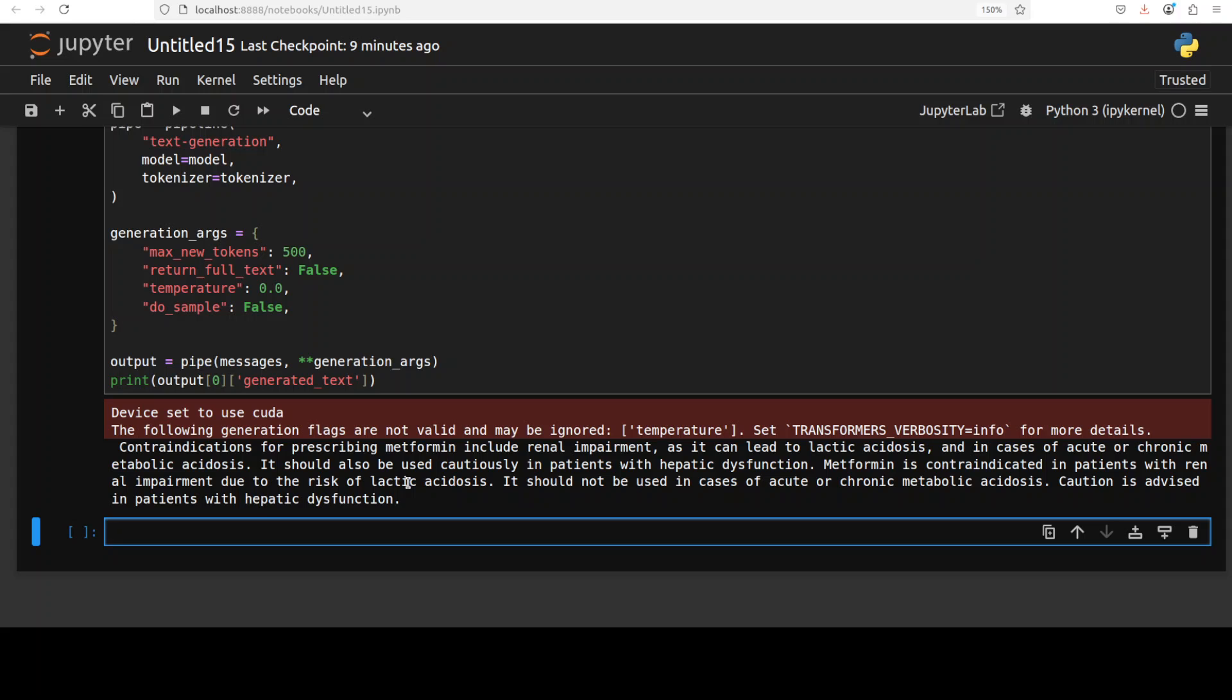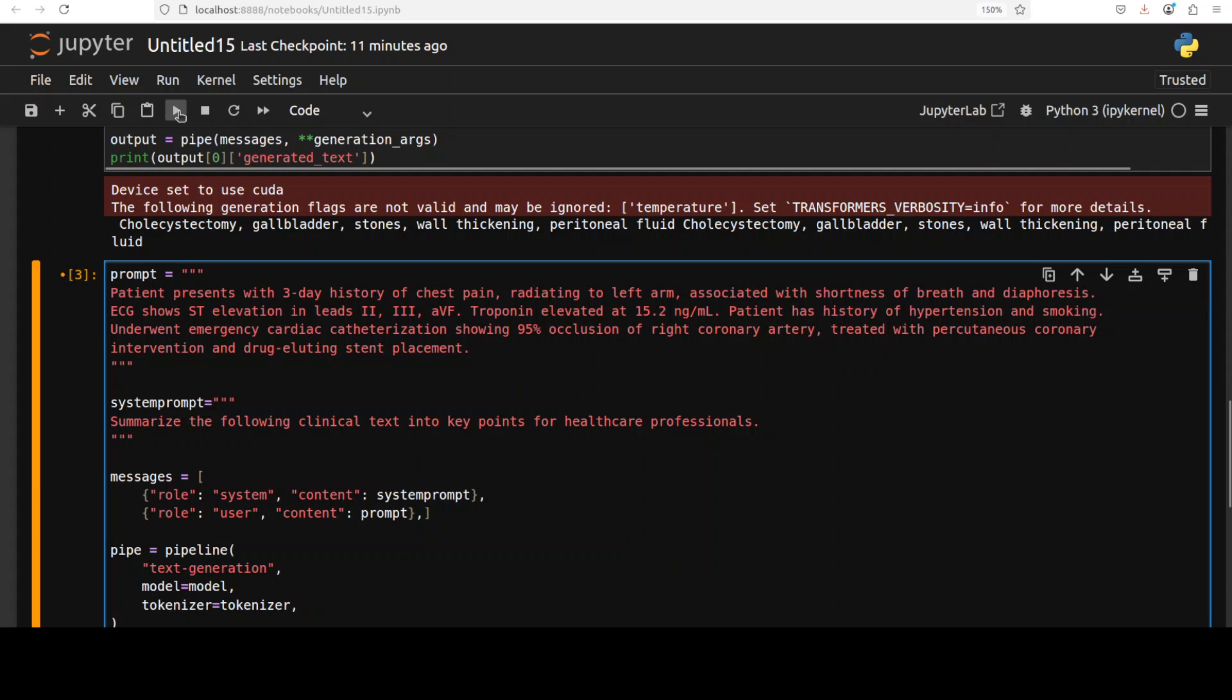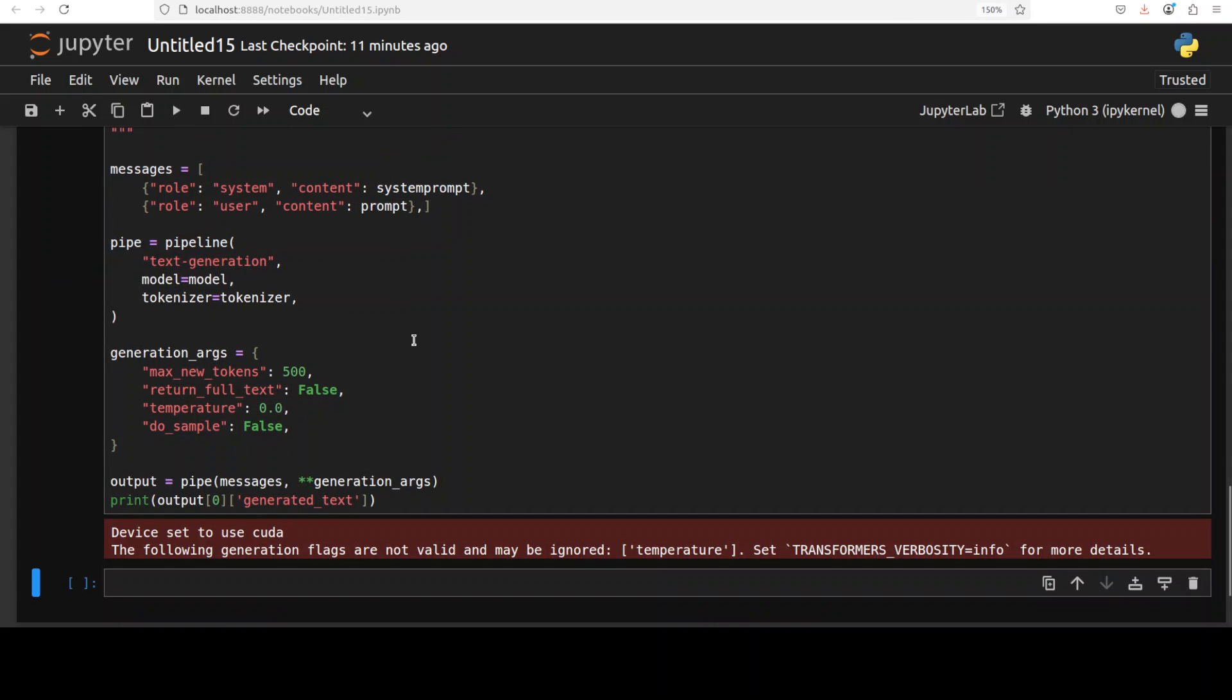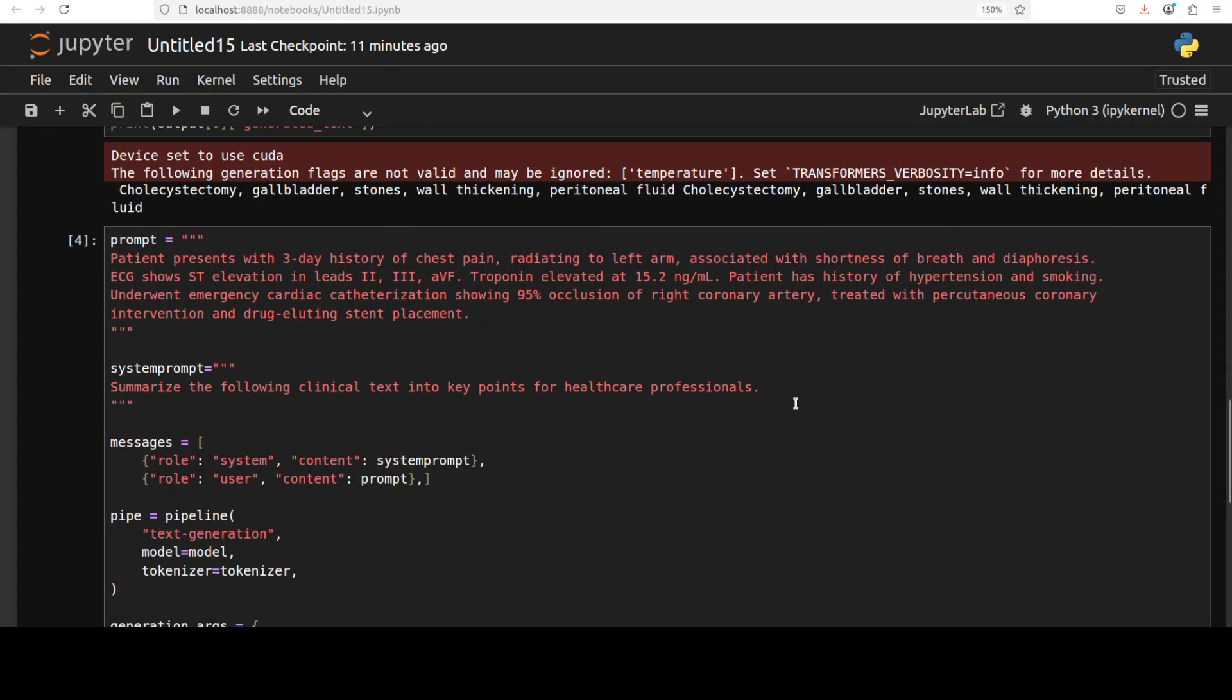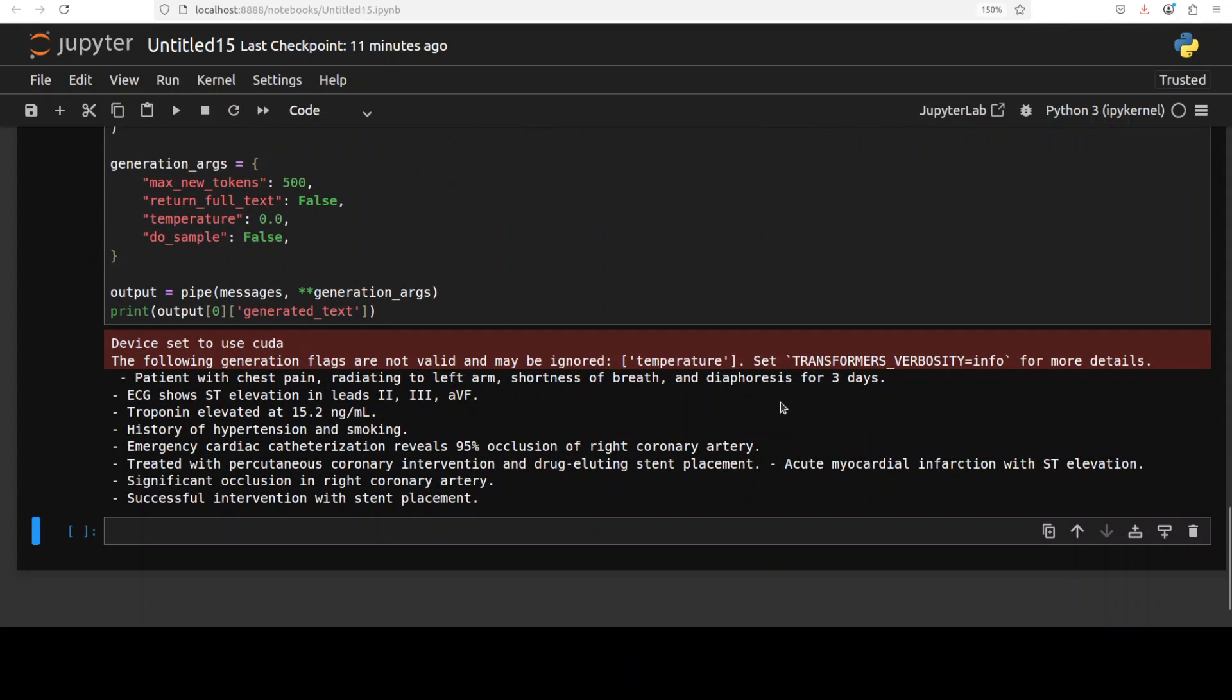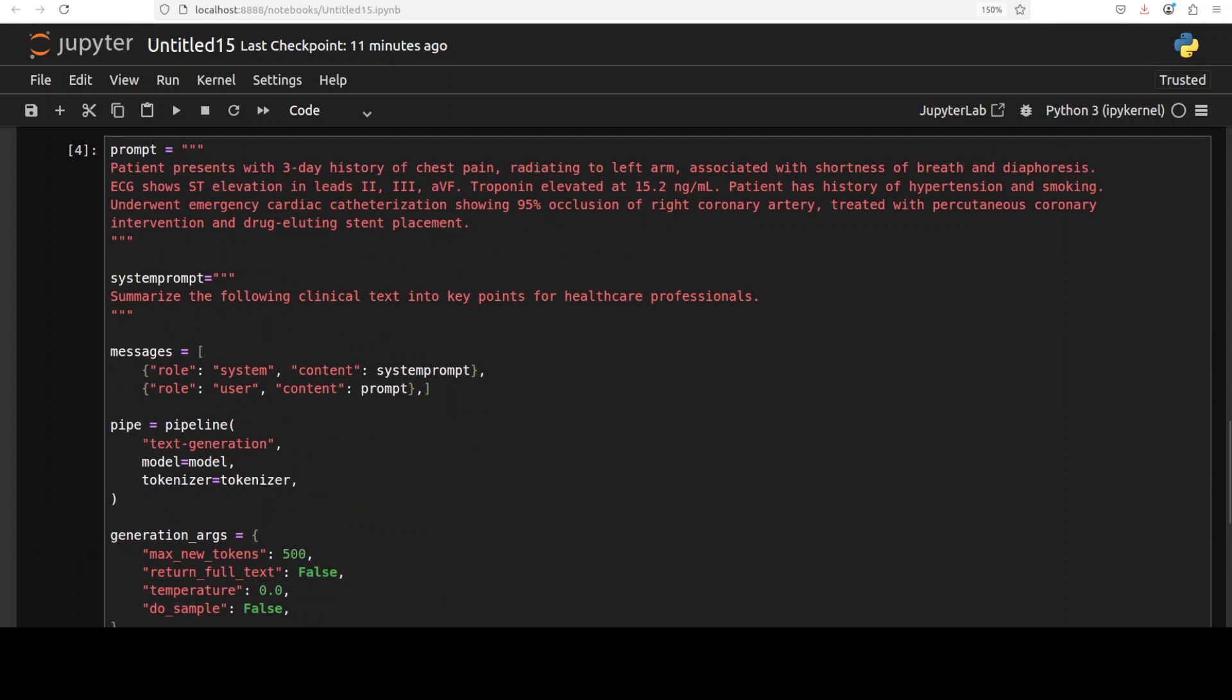In the next test, I'm going to check its clinical text summarization, which is primarily from the MaxSum benchmark. I've given it this text—patient presents with three-day history of chest pain and all that stuff—asking it to summarize the clinical text into key points for healthcare professionals. There you go, it has summarized it. If you look at this answer, it looks pretty good to me, but of course I'm not a physician or doctor so I can't confirm.